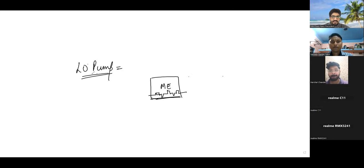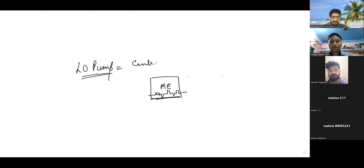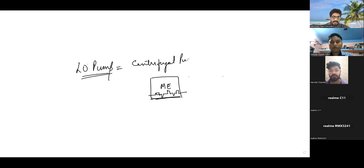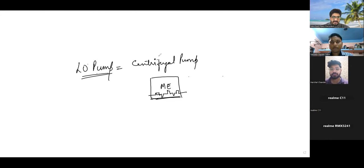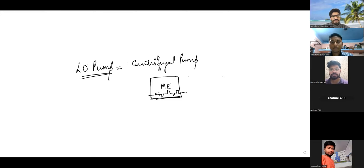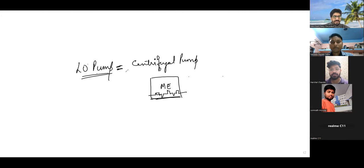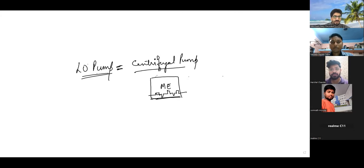Now the main lube oil pump for the main engine usually are of two types. Mostly we will see centrifugal pump. See priming centrifugal pump is a difficult task. So whenever the pump is difficult to prime, we know that what is priming. Positive displacement pumps are self-priming but centrifugal pumps are not self-priming. It is very difficult to take out air from them.